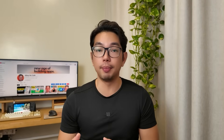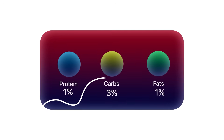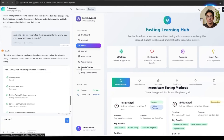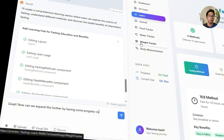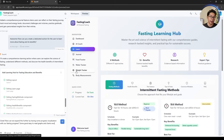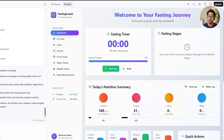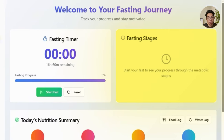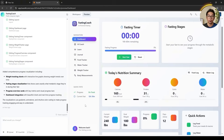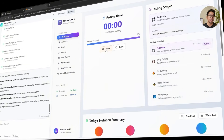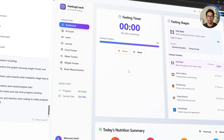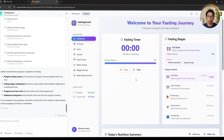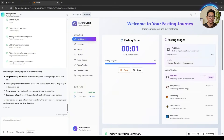Seeing progress visually can make all the difference, especially when you're in the middle of a tough fast. Numbers are helpful, but having a chart showing how far you've come adds an extra layer of motivation. So we ask Base44 to include clear, easy-to-read graphs or charts reflecting the user's current stage in the fasting cycle. The update comes through and the difference is immediately noticeable — right on the dashboard there's a visual timeline showing which stage of the fast the user is in, shifting dynamically as time passes and making the experience feel more alive.